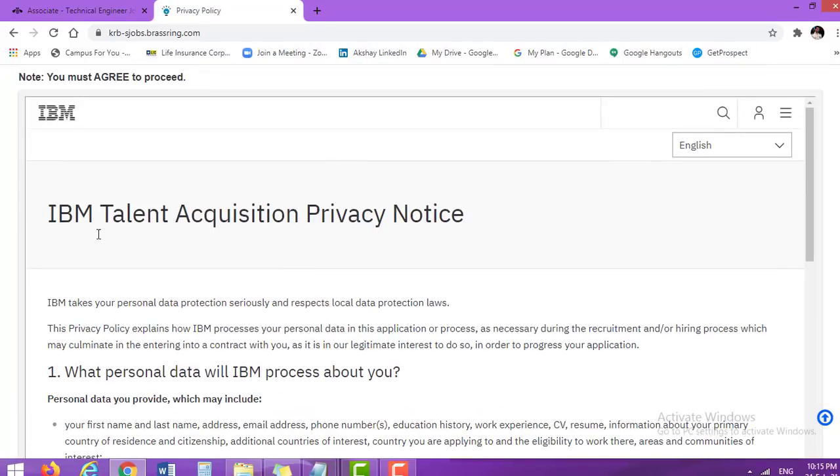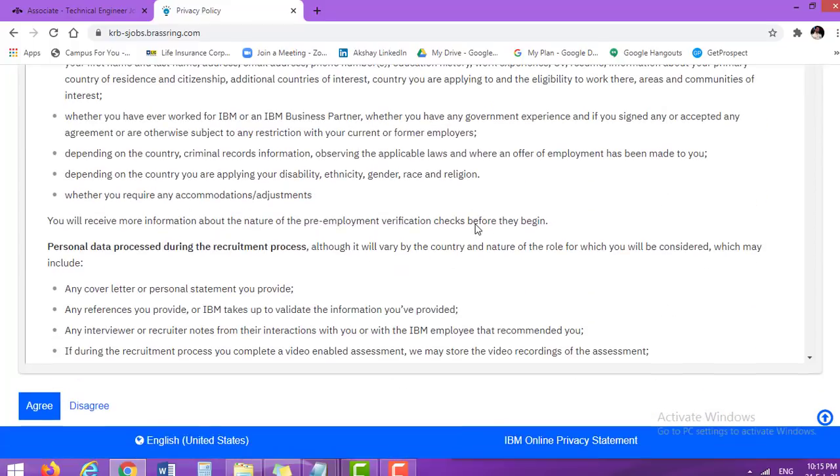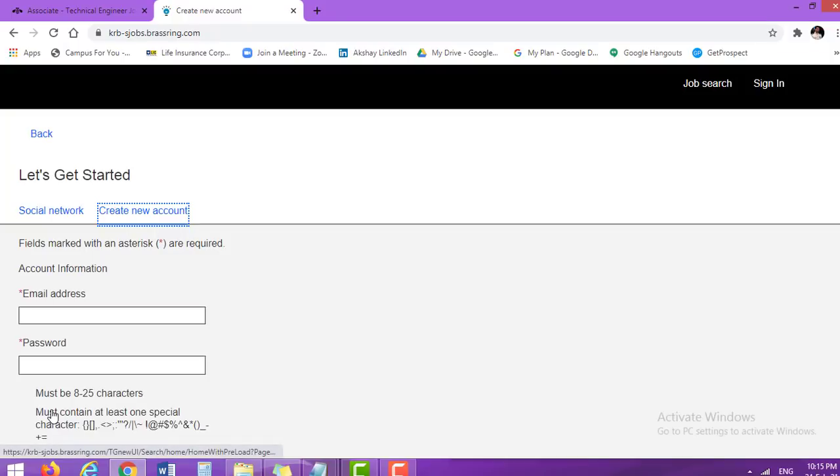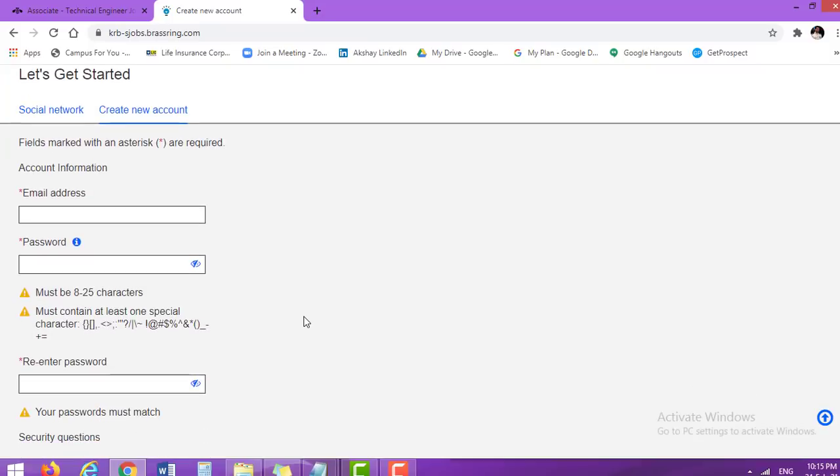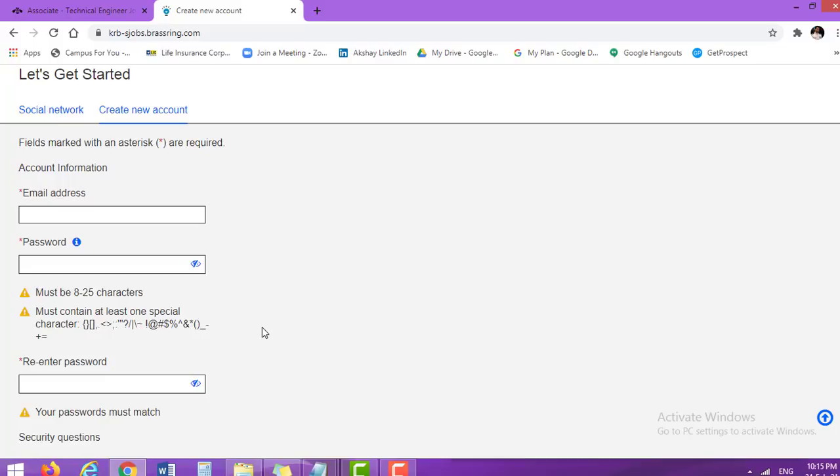This is IBM talent acquisition privacy policy. If you wish, you can go through and read it. Hit agree button. Enter your email address, password. After that, password must have minimum 8 to 25 maximum characters, must contain at least one special character. Whatever password you mentioned over here, repeat it, re-enter password.